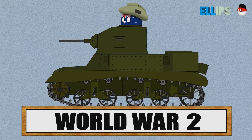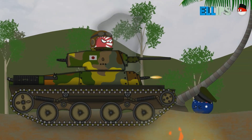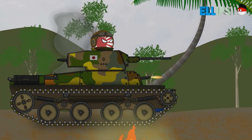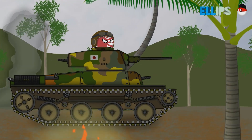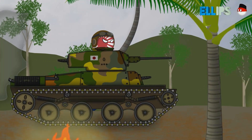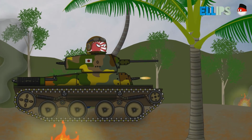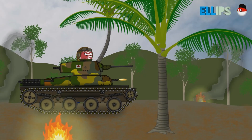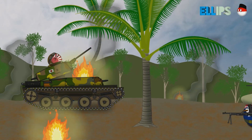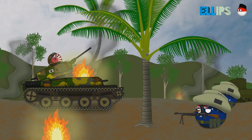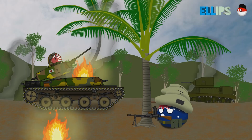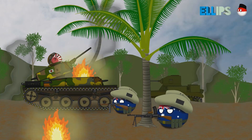In World War II, Australia was involved in a war against Japan and the Asia Pacific.